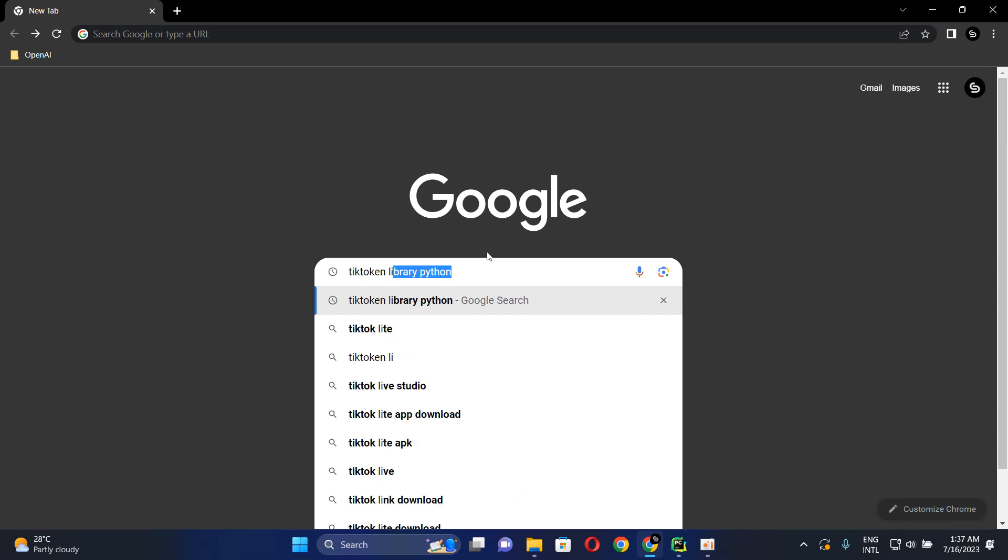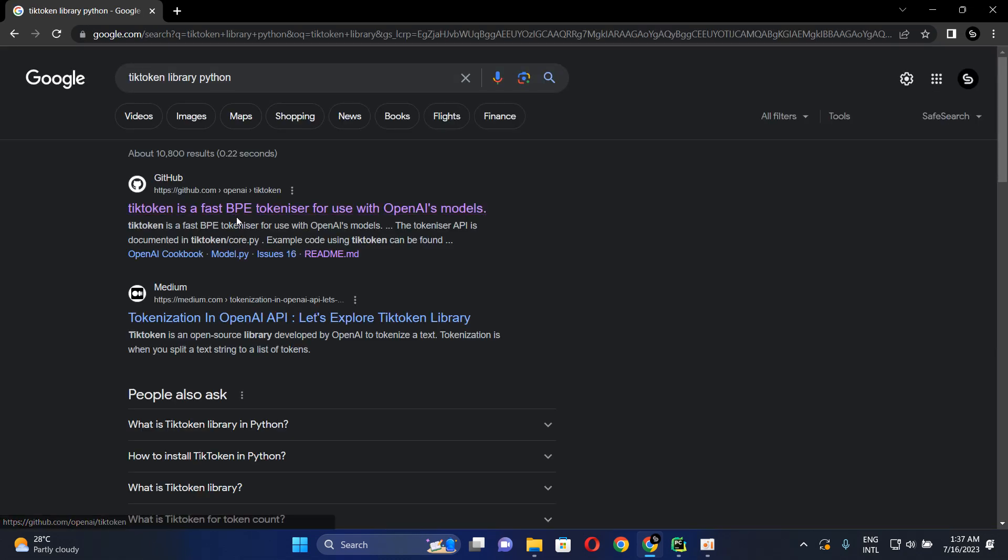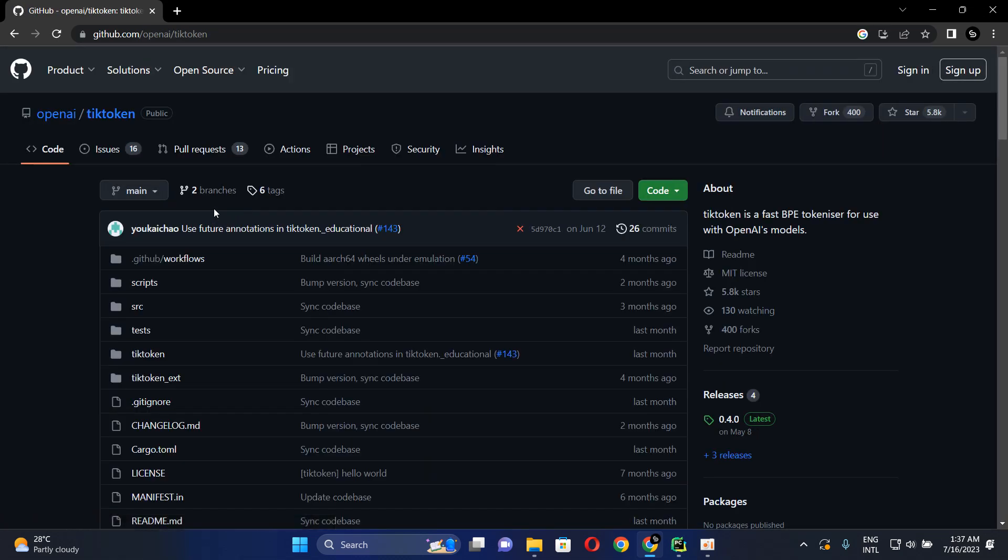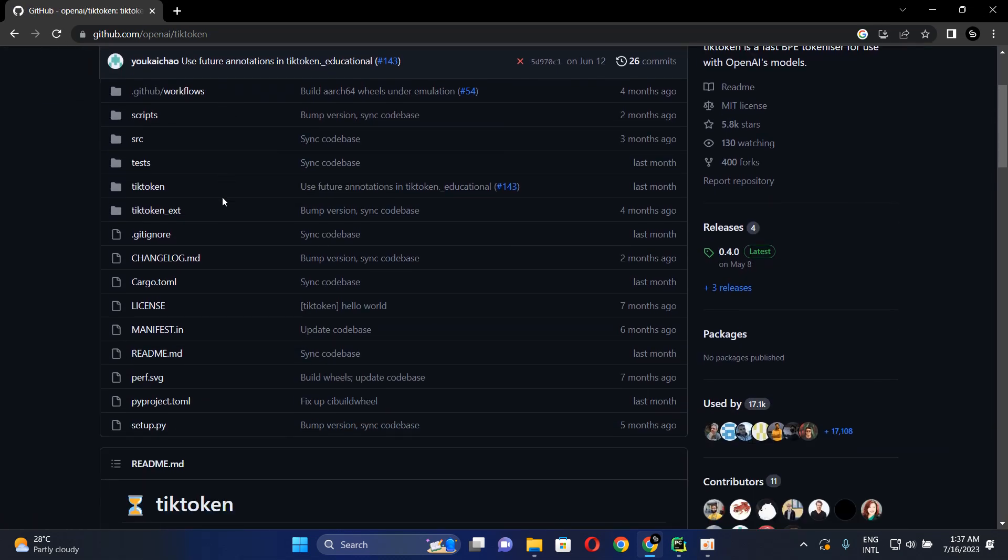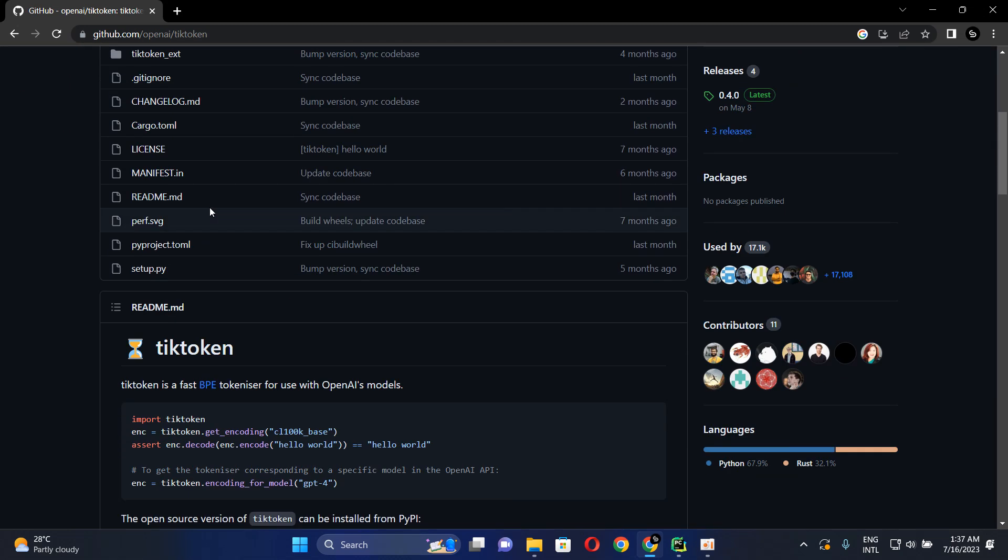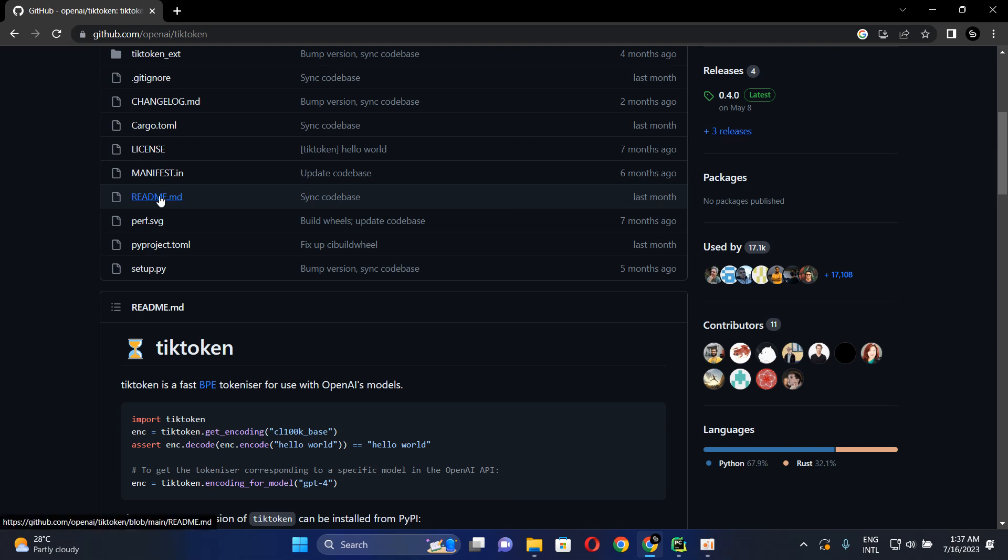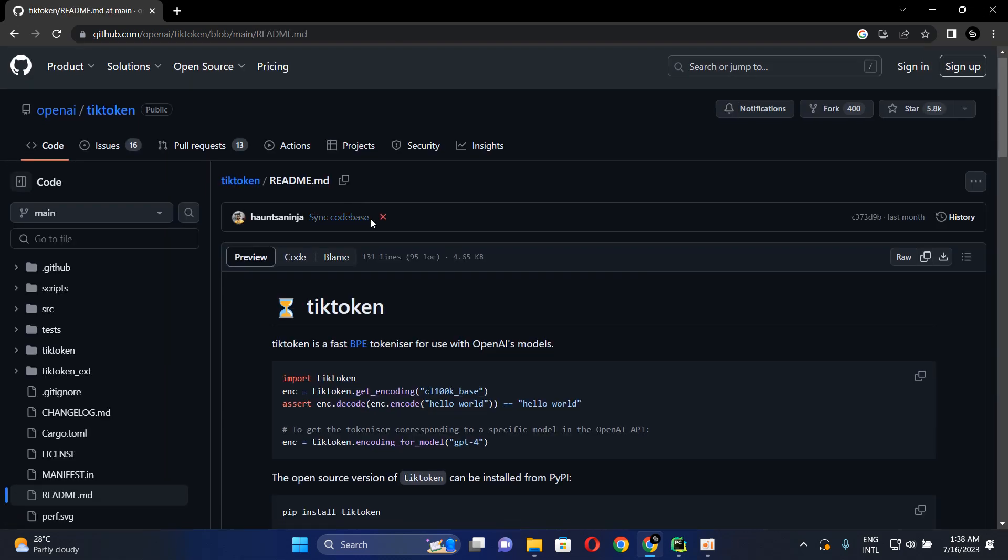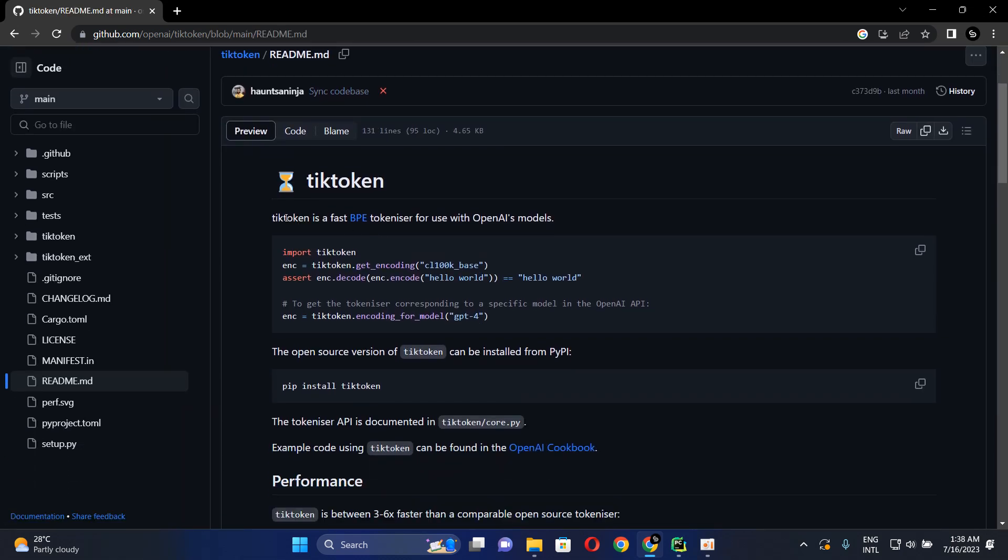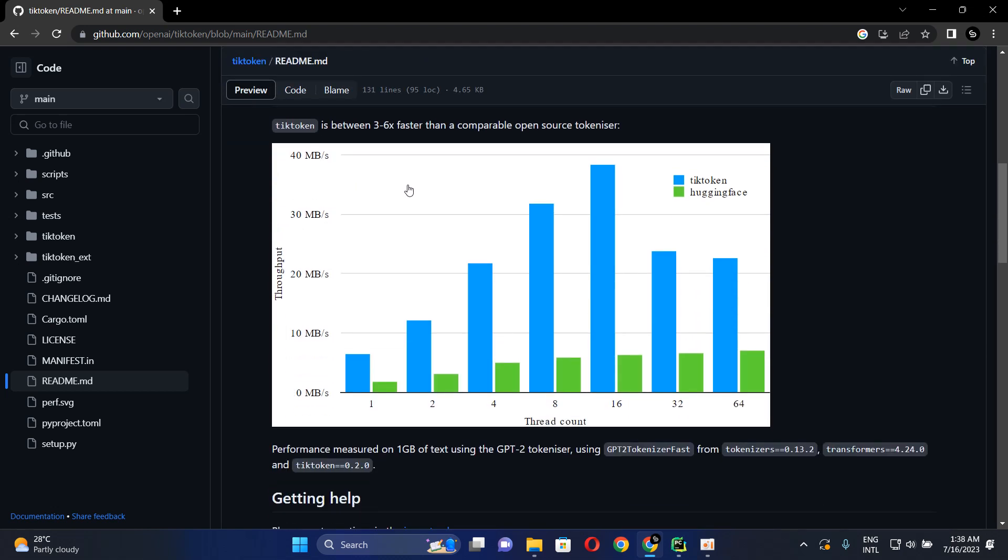TikToken library. Click on the first link. Here you can see the repository of their TikToken library. Click on the README file. Here it says that this is a very fast library for tokenizing. They are representing it compared to that Hugging Face library.